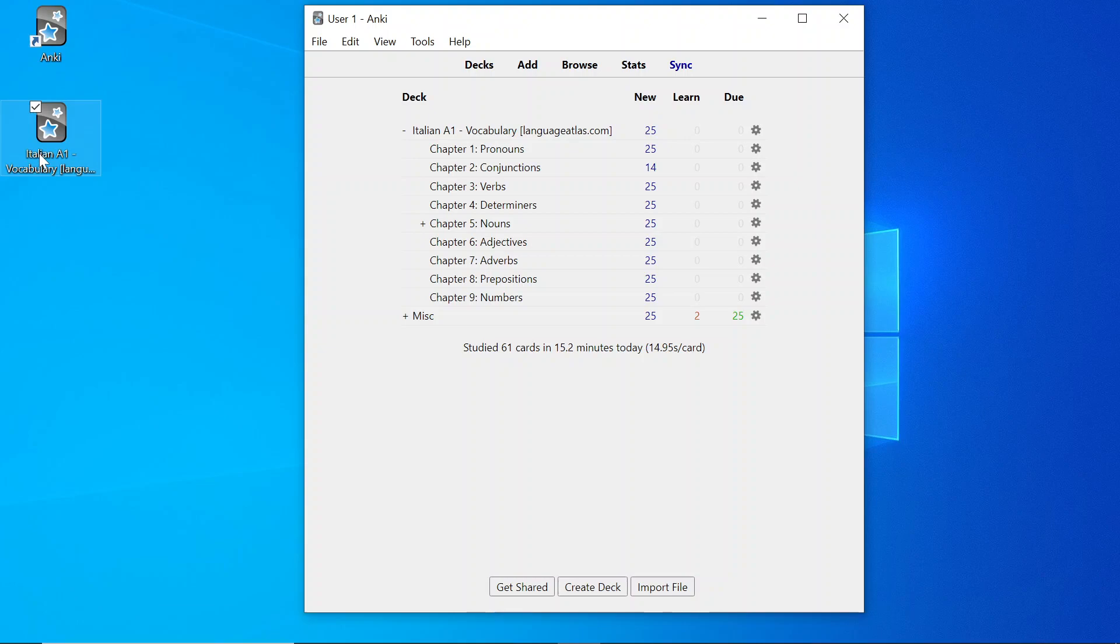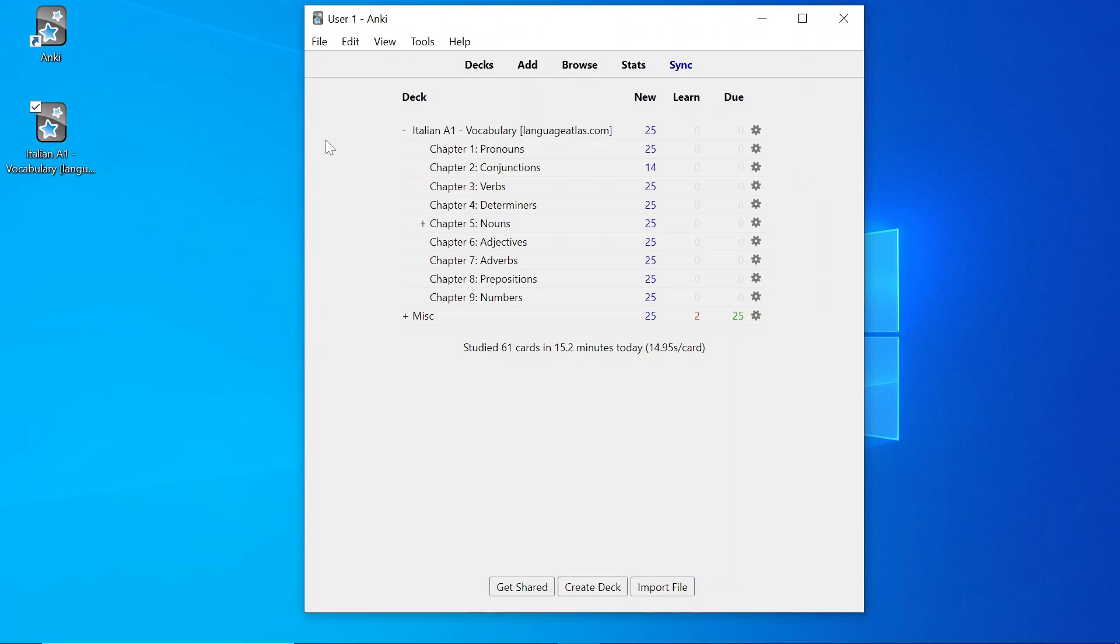Hello everyone, this is Sam from Language Atlas and in this video I'd like to show you the Italian A1 Vocabulary AnkiDeck. In this video we'll go over three things. First, I'd like to show you the course structure. Second, I'd like to show you the course content by showing you three AnkiDecks in particular. Third, I'd like to show you some brief editing options. So without further ado, let's get started.